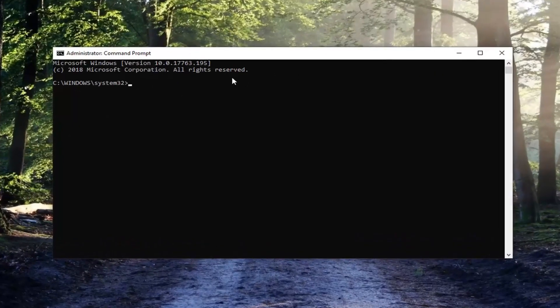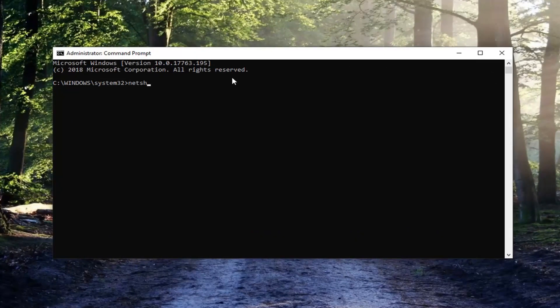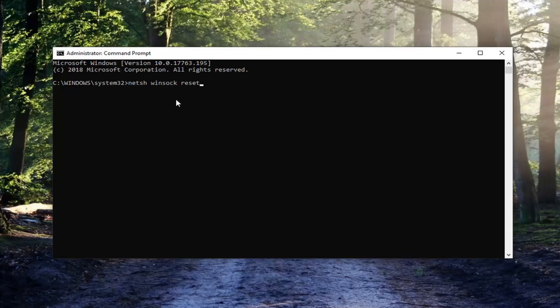Into this elevated command line window you want to go type in N-E-T-S-H space Winsock space reset. So again N-E-T-S-H W-I-N-S-O-C-K space reset. Exactly as it appears on my screen. Then you want to hit enter on your keyboard to run that.